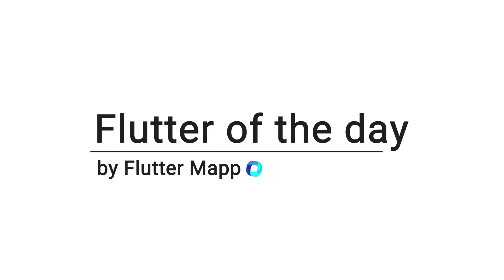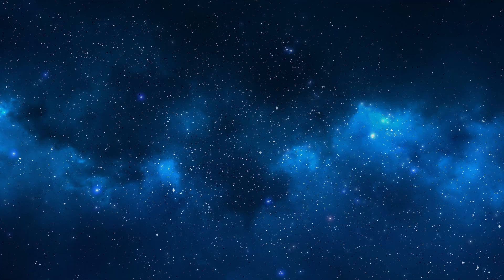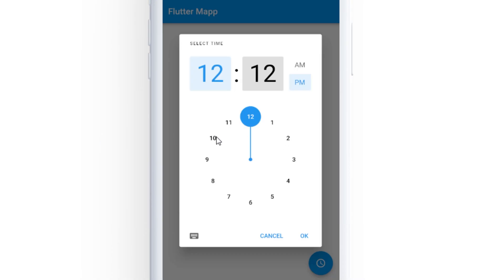This is Flutter of the Day and let's talk about Time Picker. As the name said, you will be able to find a time value within the app.